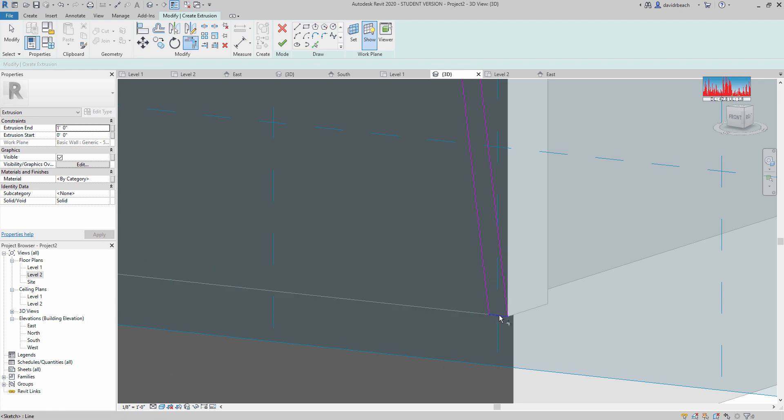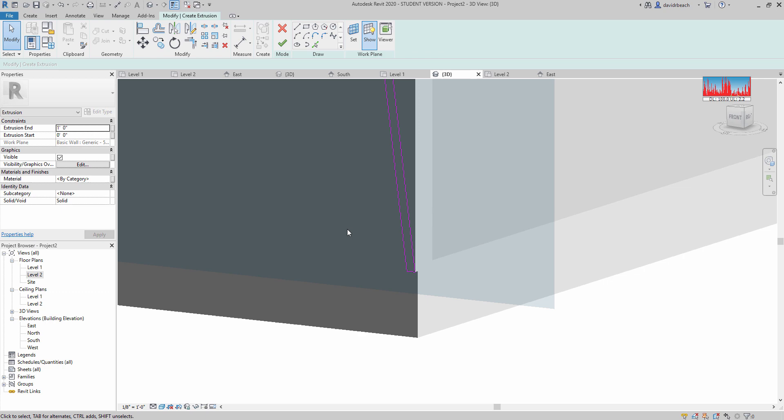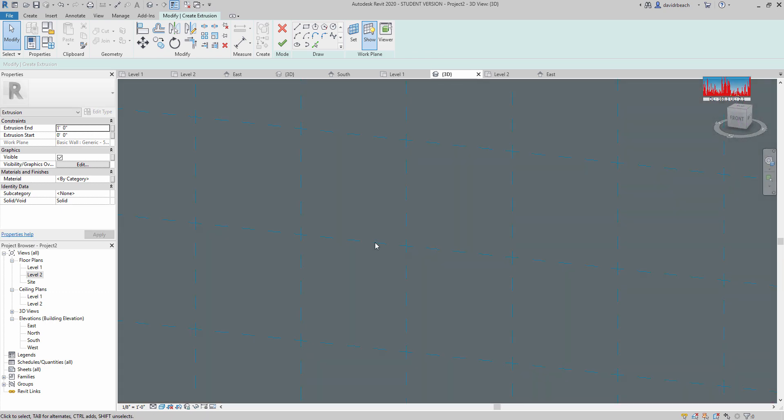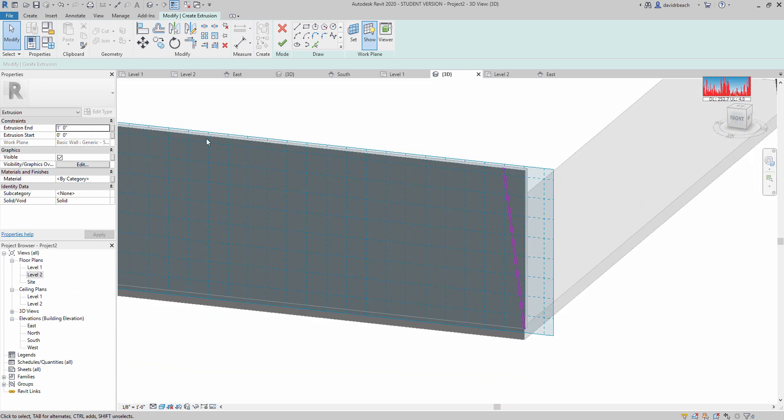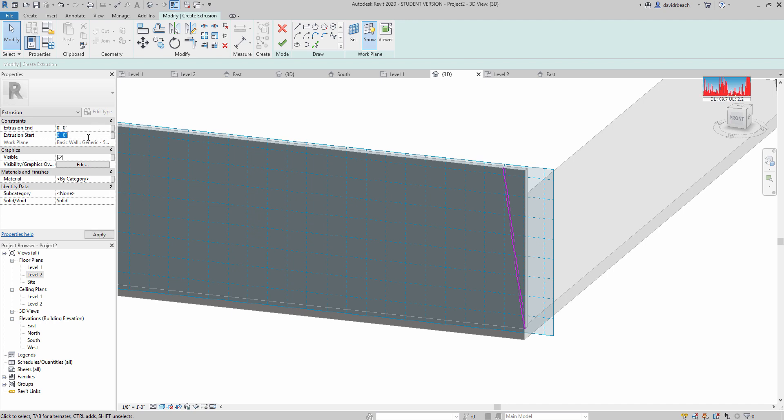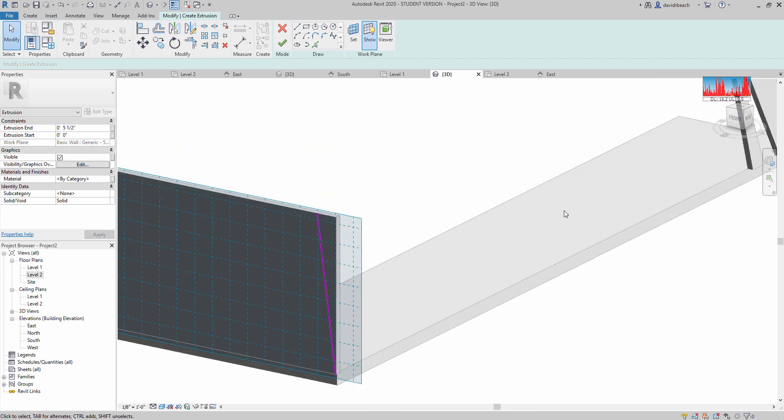And again, I can't do that if I don't have that wall in as a base to work with. And then I'm going to set my extrusion start to 0, and my extrusion end to 0, 5.5, or 5.5 inches.